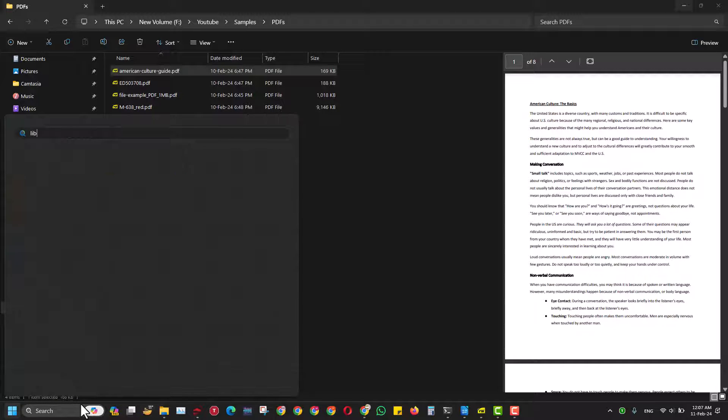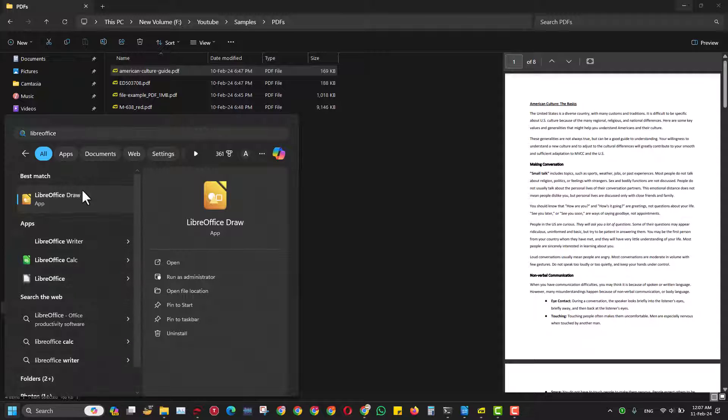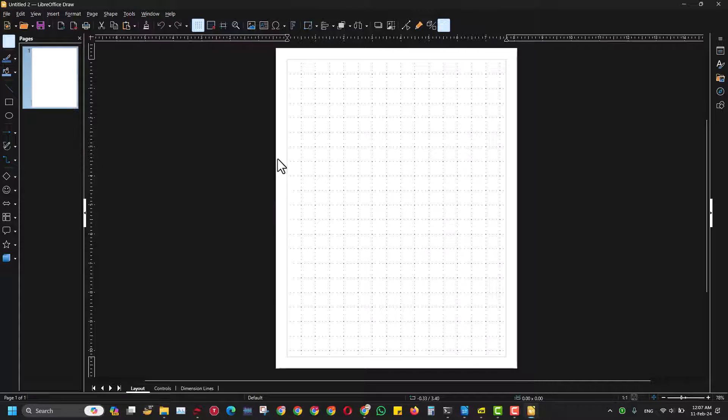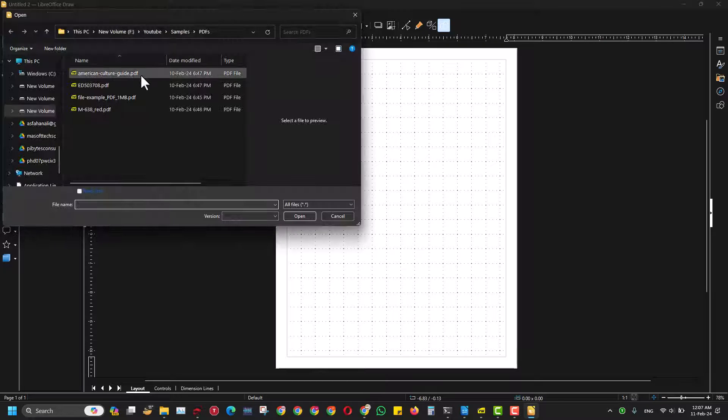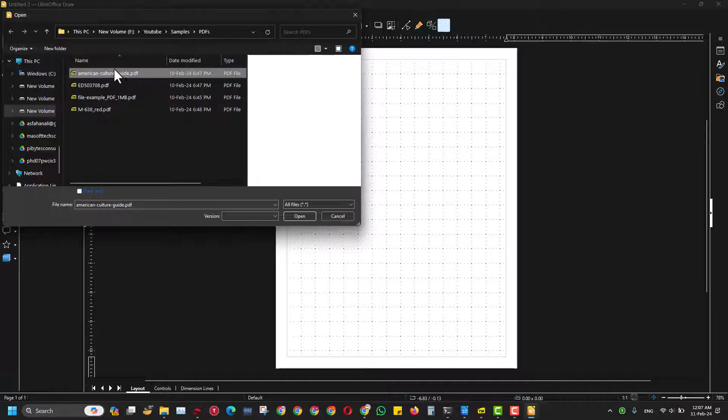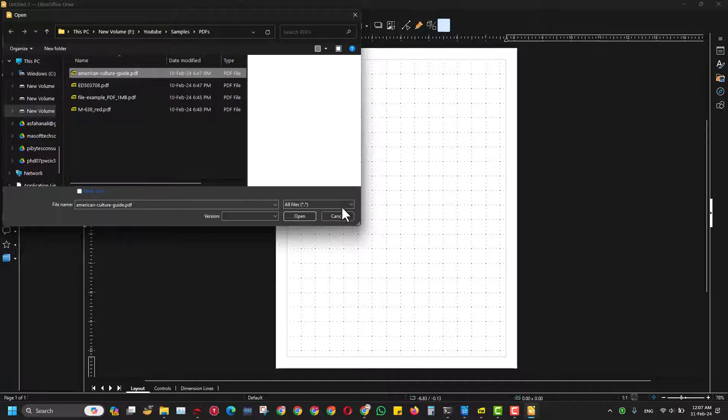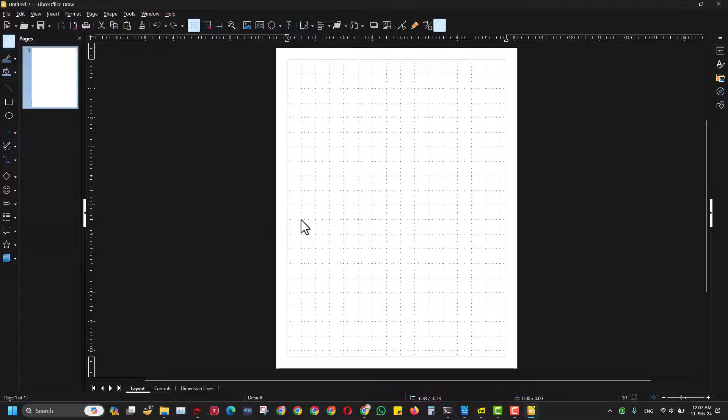I will just come to LibreOffice Draw, click this, and once I open it, I will go to Open and guide myself to the file's location, which in this case is the American Culture Guide file. When I open this...